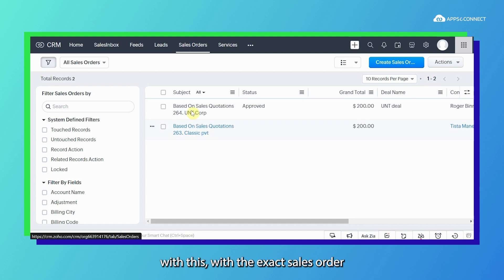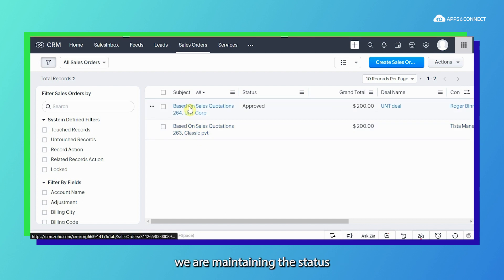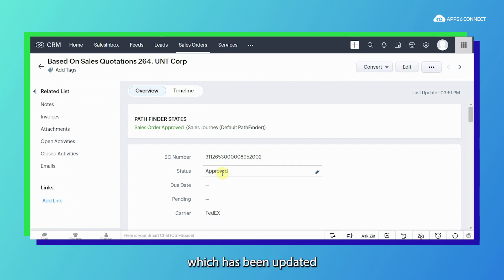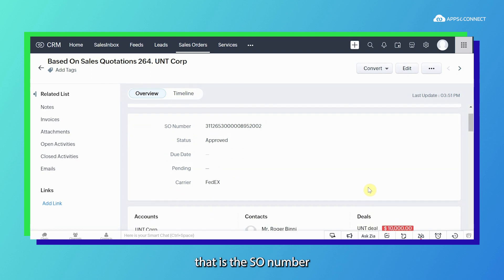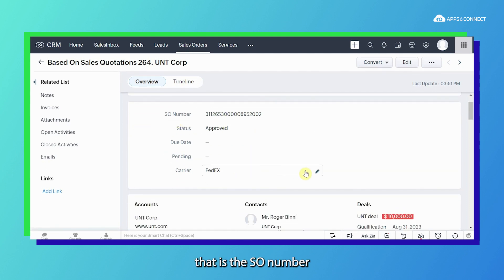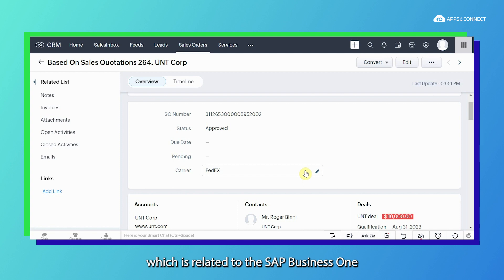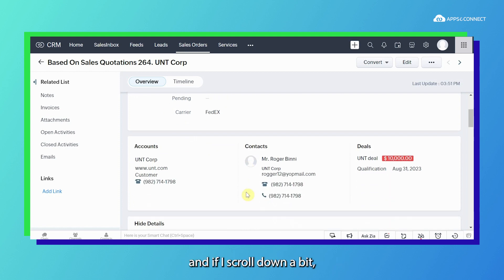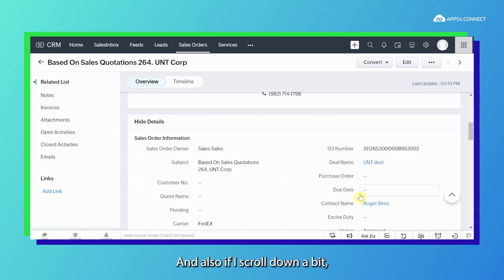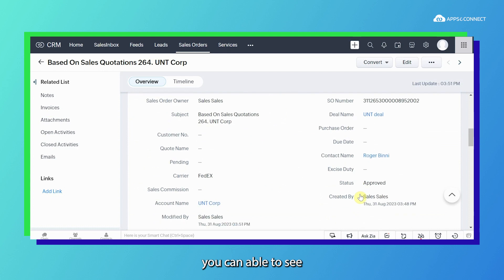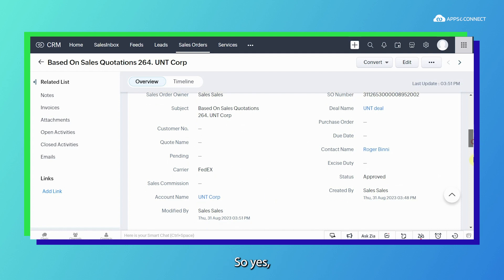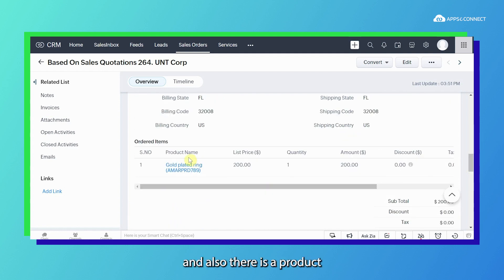With the sales order, we are maintaining the status which has been updated as approved. You can see the SO number which corresponds to the SAP B1 SO number. Scrolling down, you can see the exact account and contact person, and all of the details have been maintained. There is also a product which has been synced through AppC Connect as well.